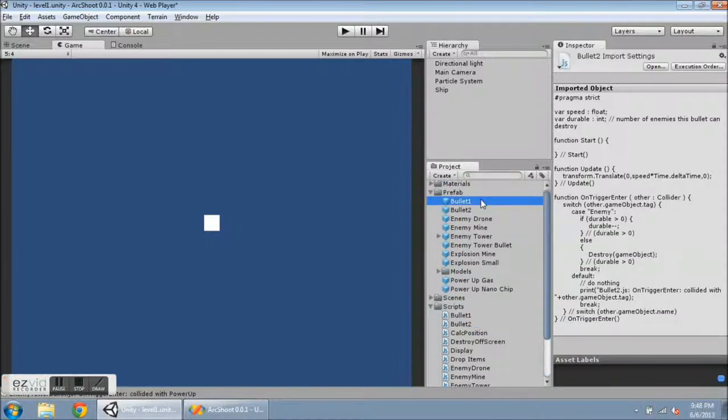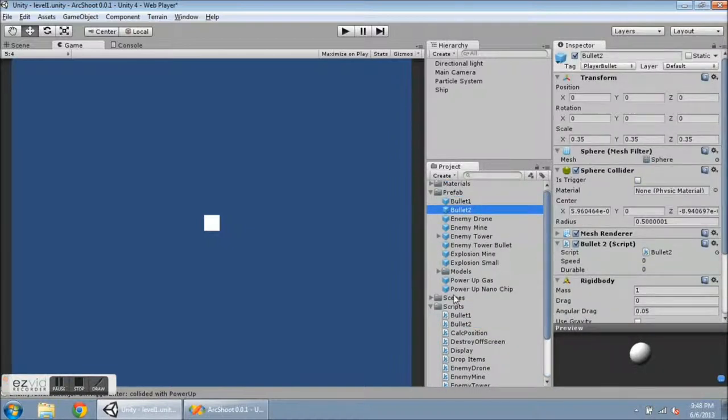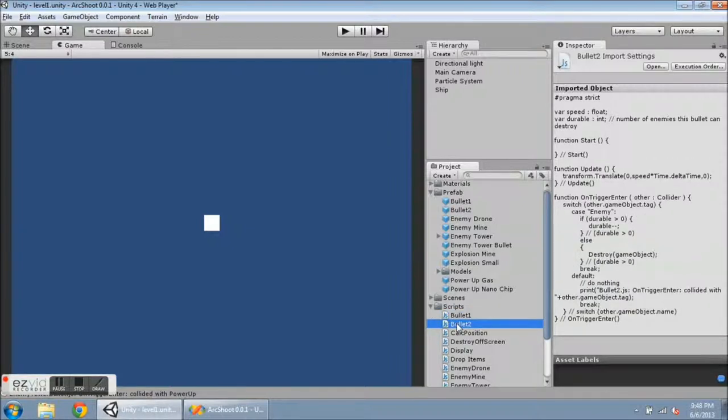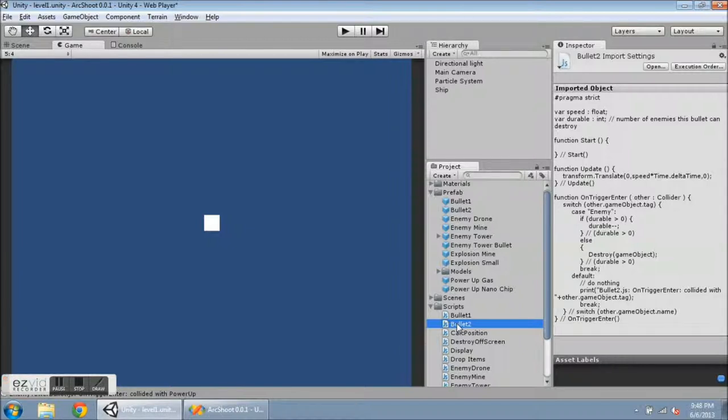I used to have bullet 1 and bullet 2 prefabs both using this bullet 1 script, and I've added a durable bullet aspect to number 2. So I copied number 1 into number 2, and I've added some stuff into number 2 that I will show you now.